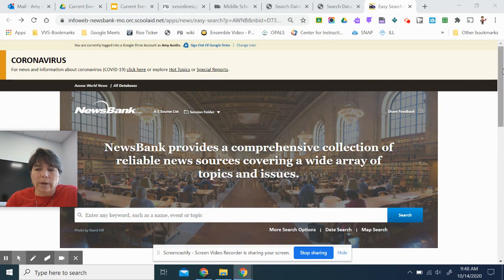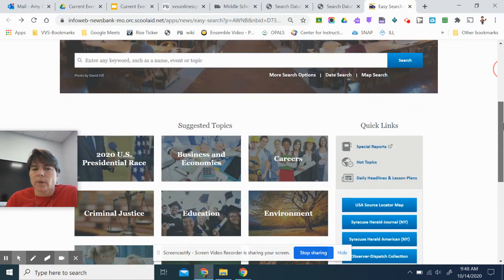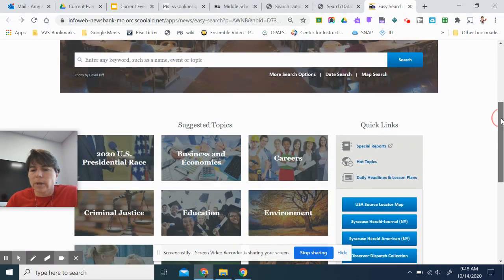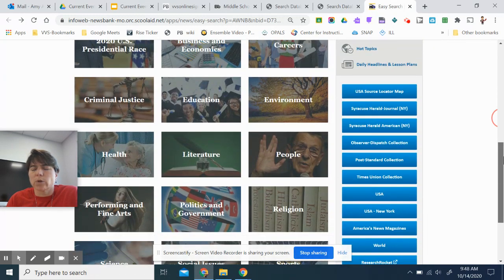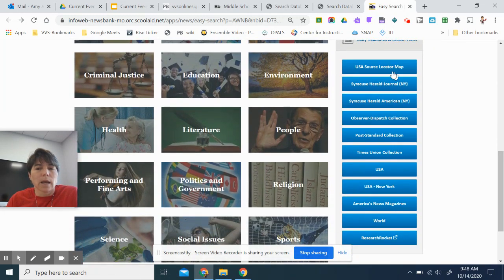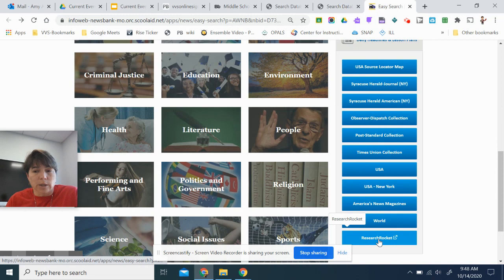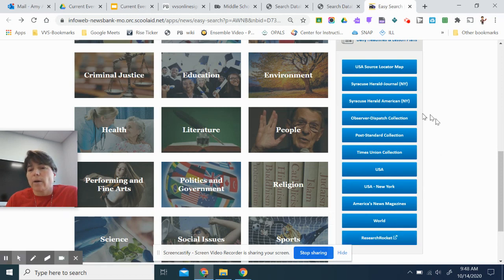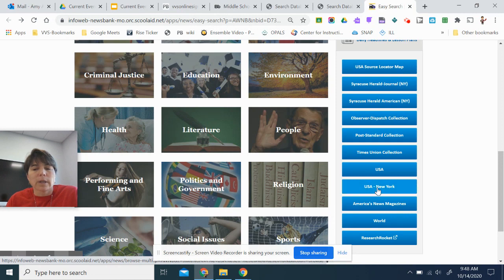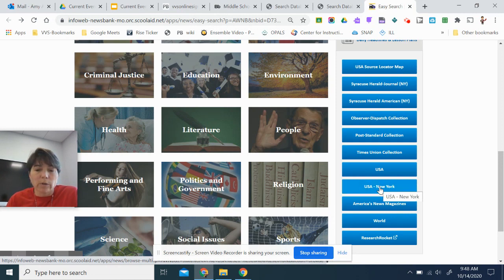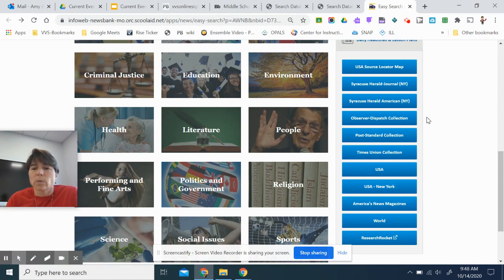So from the Newsbank front page here, instead of doing a search, I'm going to go down to the right-hand side here where there's quick links, and then they list newspaper collections. The Observer Dispatch comes in an Image Edition, so does the Post Standard, and I've clicked here under USA, New York, and I found that the Buffalo News is also Image Edition, and there may be a few more in there as well.